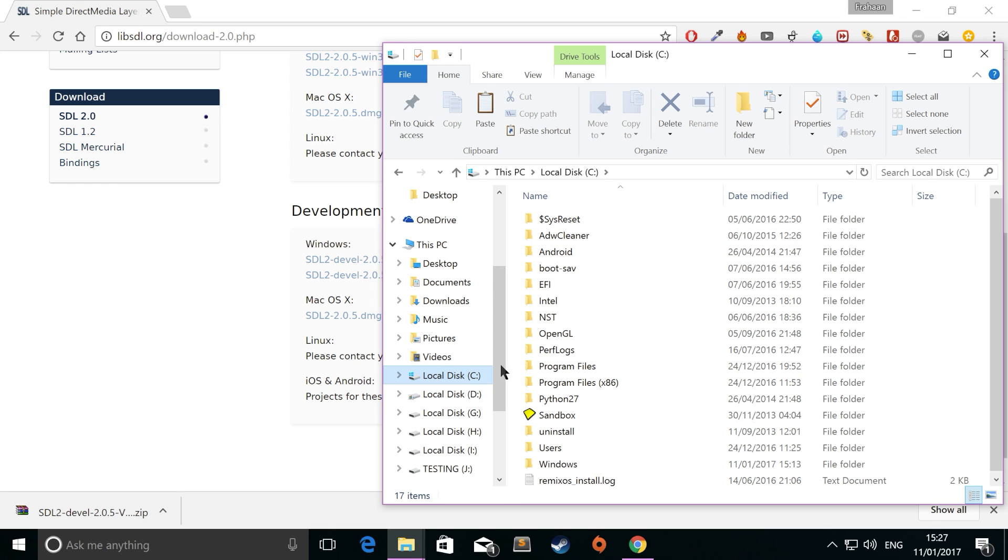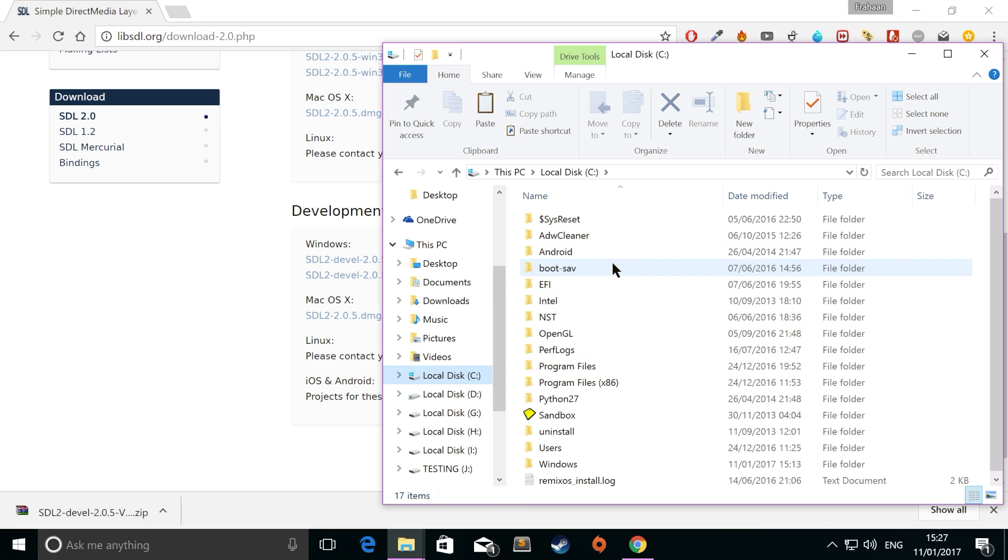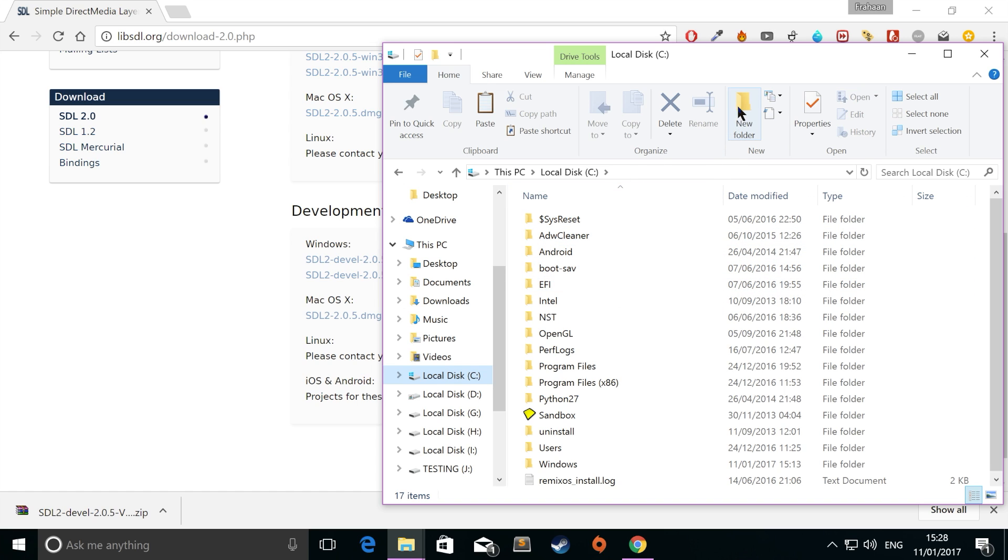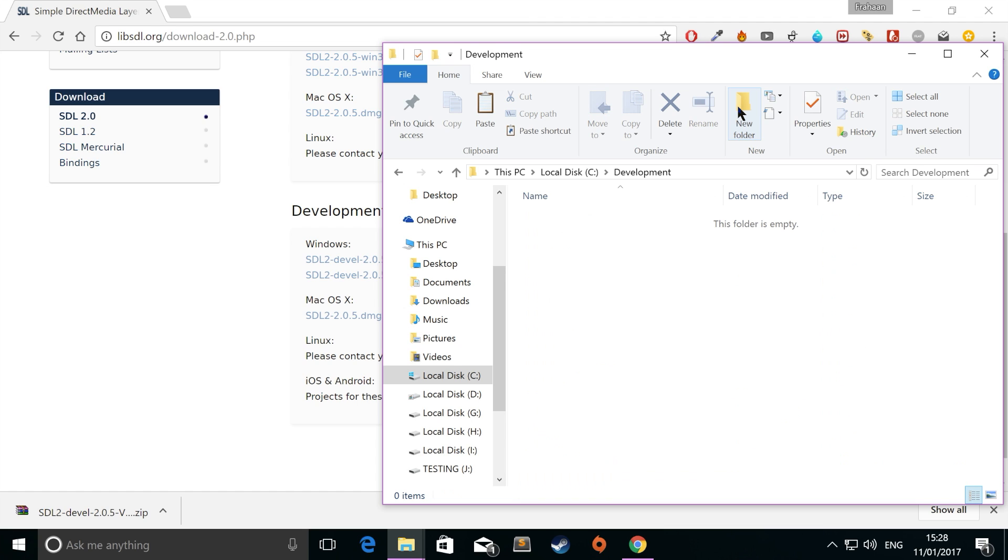What we want to do now is actually put it somewhere for safekeeping, because we're going to link our project to it. And if you have several projects, they'll be linking to that one SDL folder. The benefit of doing it this way and not having SDL in each one of your projects is it saves space, and that is very important. So I like to create a folder in my local disk C called development. In here, I'm just going to paste the SDL folder. And now we can actually create our Visual Studio project.